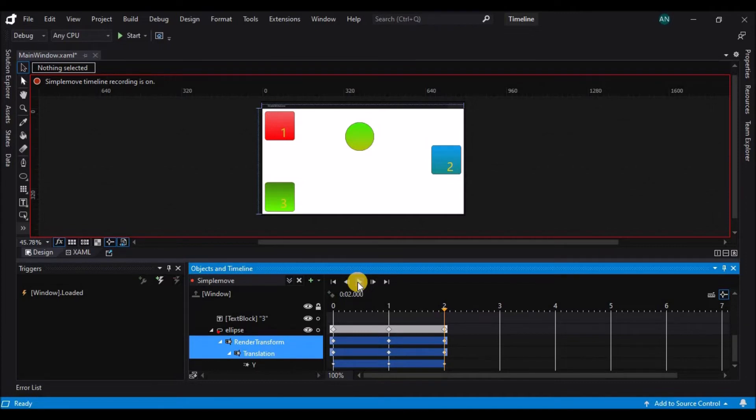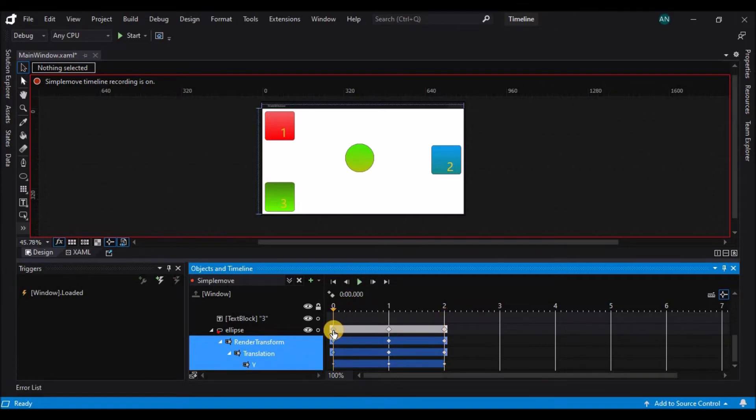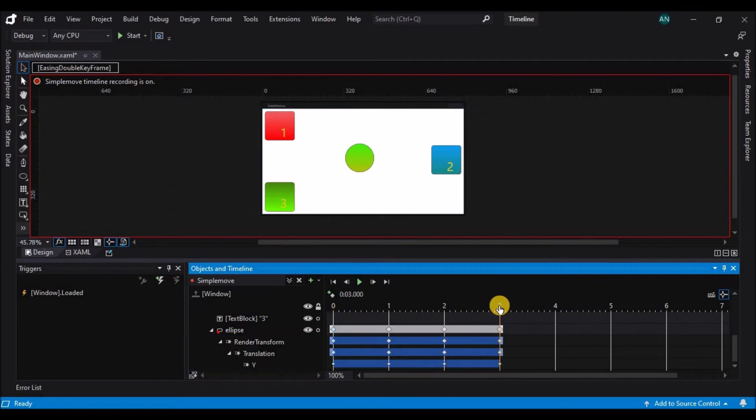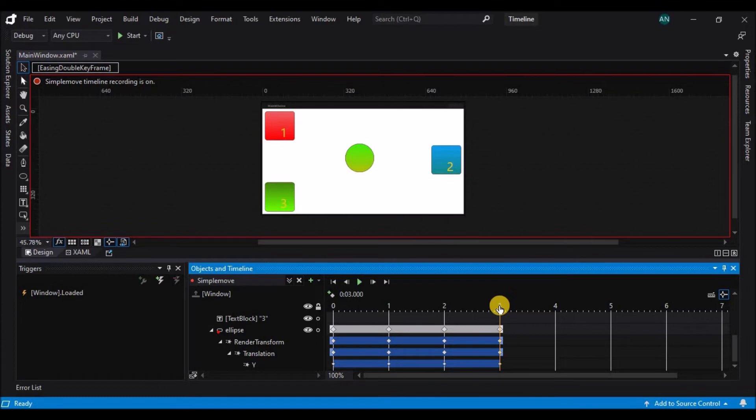Keyframes can also be copied and pasted. Selecting a keyframe, you can press Ctrl-C to copy it, then move the playhead to the desired location and press Ctrl-V to paste it. Now at time three, the ellipse is going to have the same properties it had at time zero when I copied the keyframe.